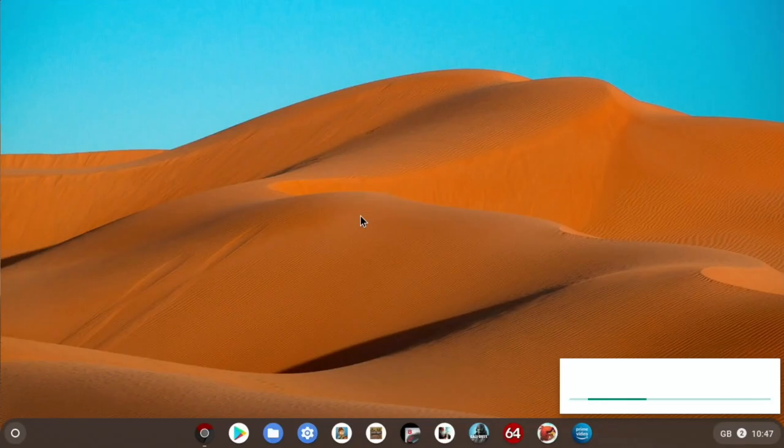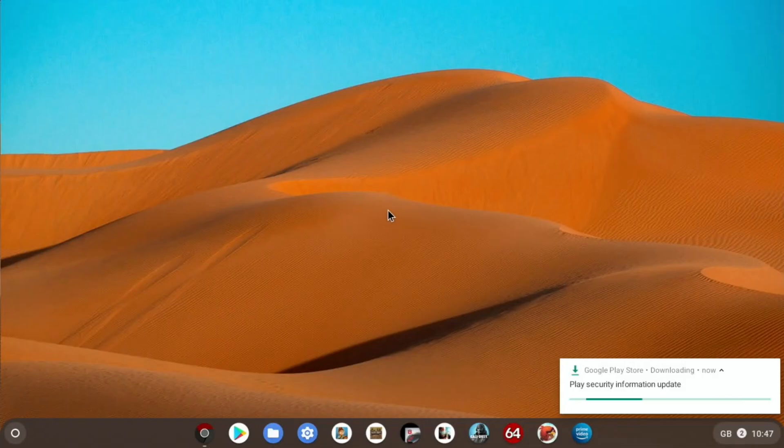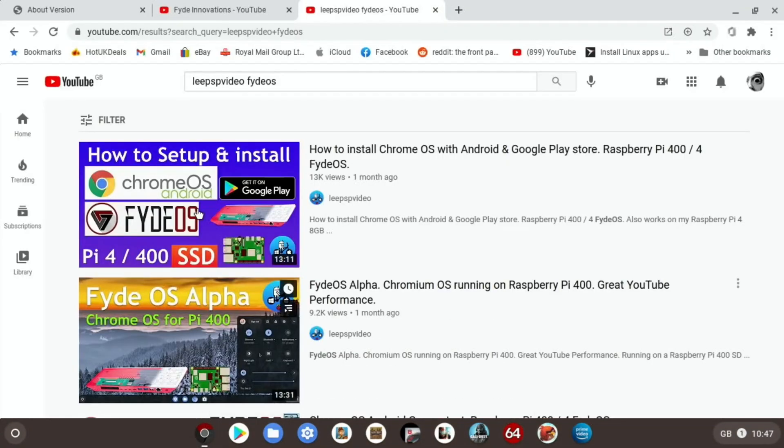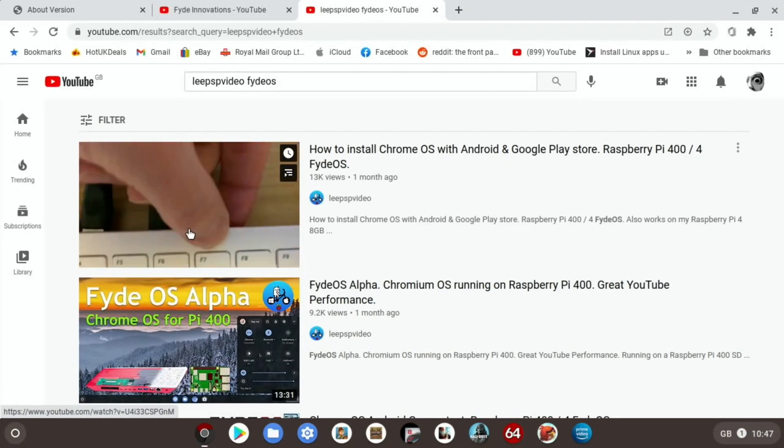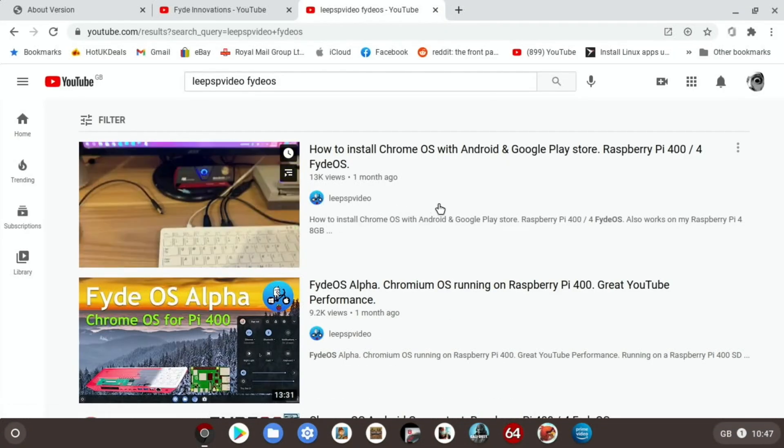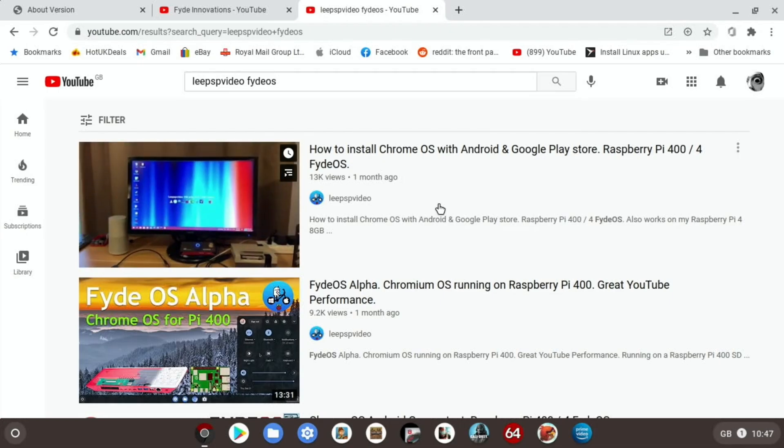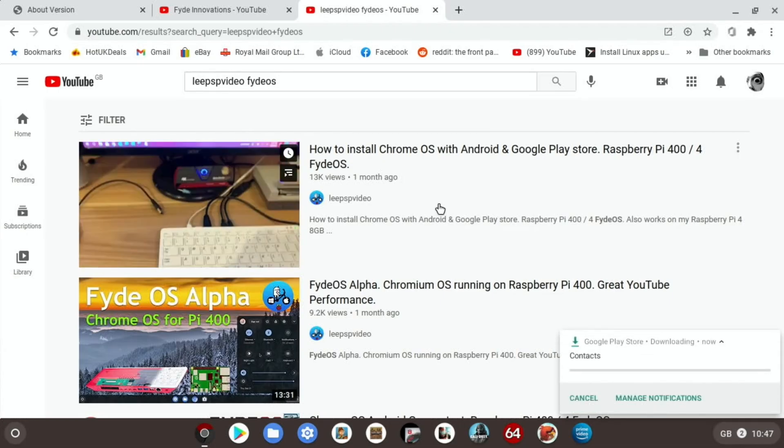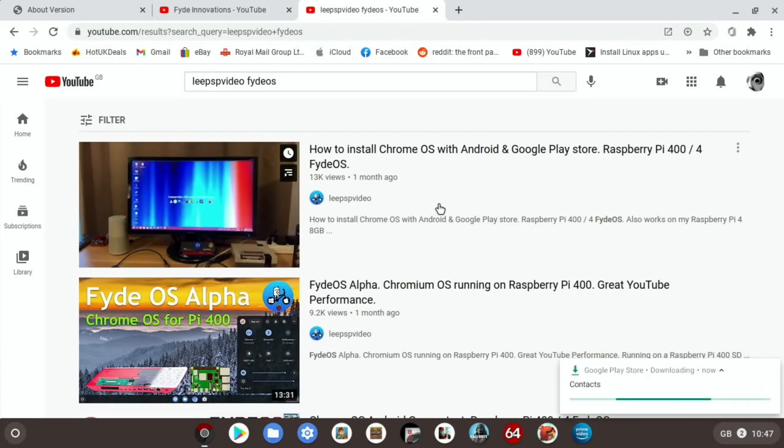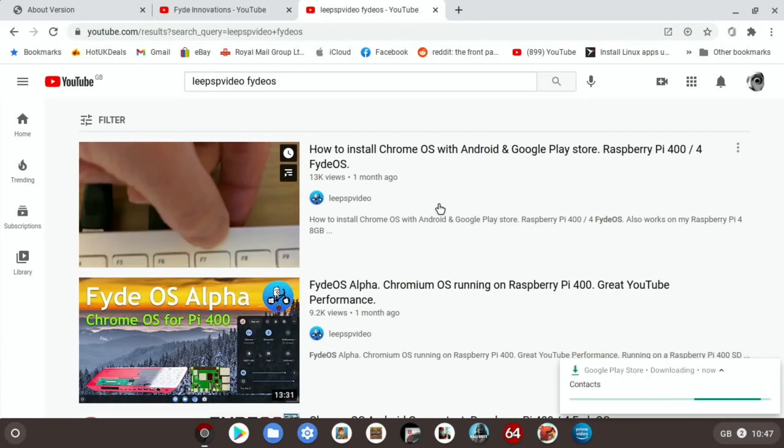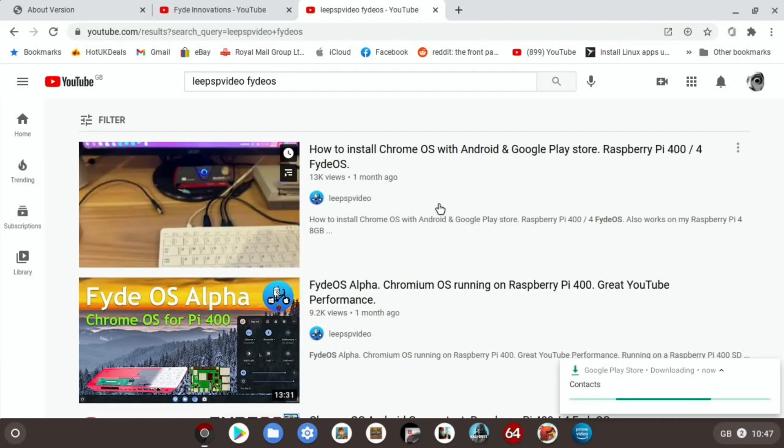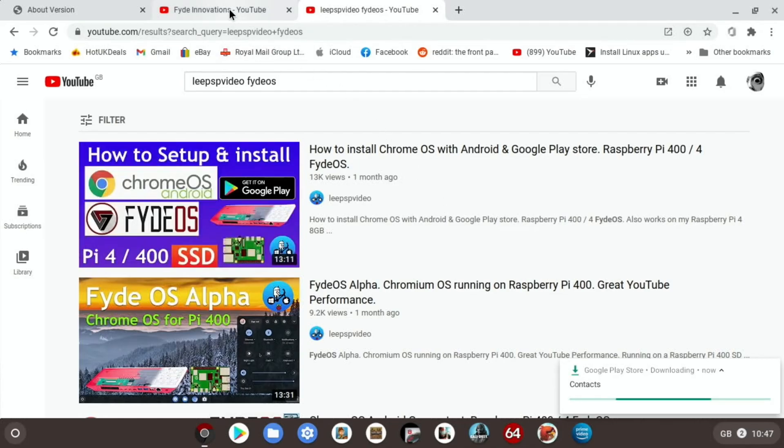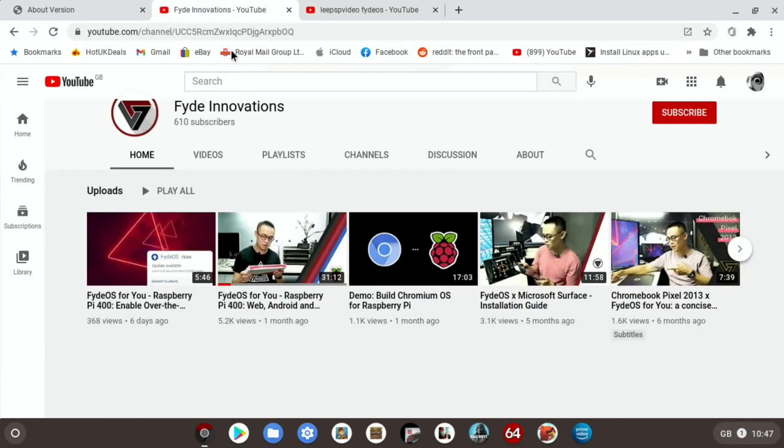Okay, so this is Pi News episode 18, and I'm starting this video with Fyde OS. If you installed it with my video from a month ago, how to install Fyde OS and the Google Play Store, it will still be working, but it won't get any updates. On the Fyde OS Innovations channel, there's a tutorial to get over-the-air updates.